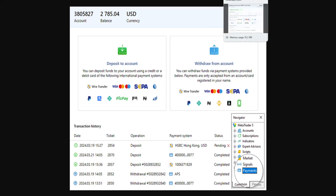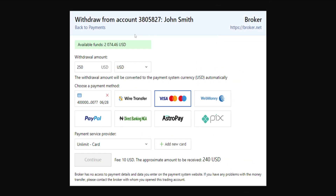The next step will be choosing the amount. In the withdraw amount field, you will be able to see your available funds and type how much you want to withdraw, as well as choose your currency.